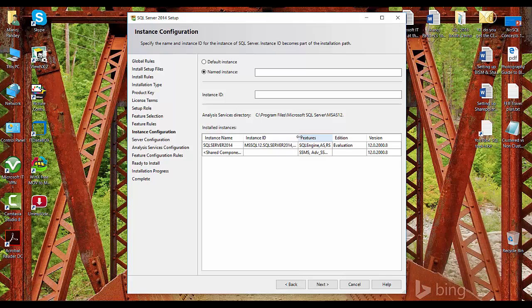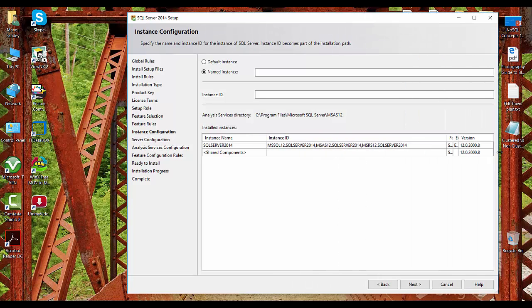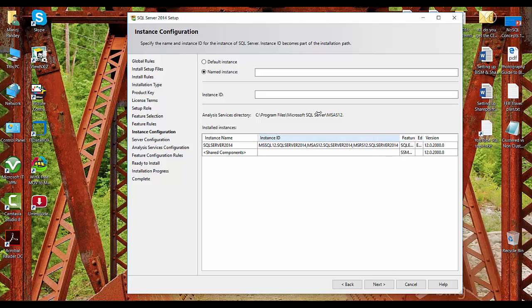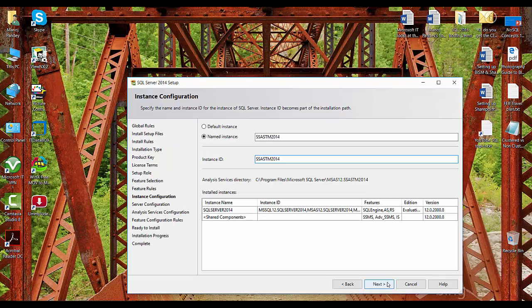Here we need to give a name to the tabular model instance. We can see we already have separate instances of SQL Server 2014 running: one is the database engine (MSSQLSERVER), one is MSAS for Analysis Services, and MSRS for Reporting Services. The features include SQL Engine, AS, RS, SSMS, and IS (Integration Services). I'll give the new instance the name SSASTM2014 — that is SQL Server Analysis Services Tabular Model 2014 — and click Next.